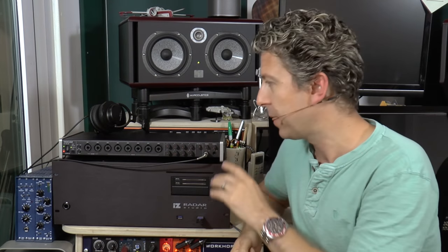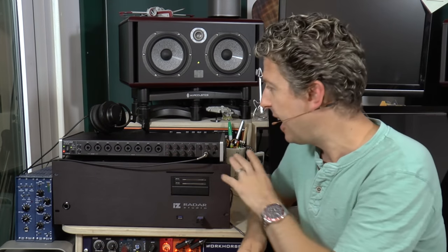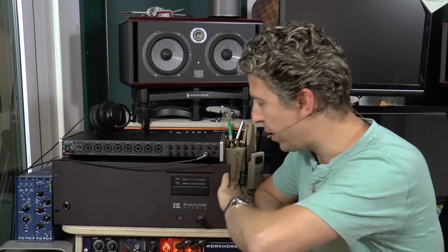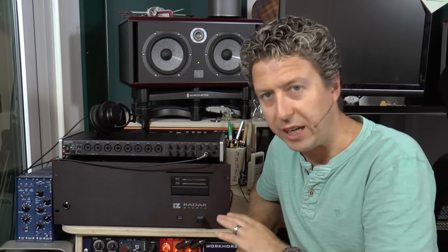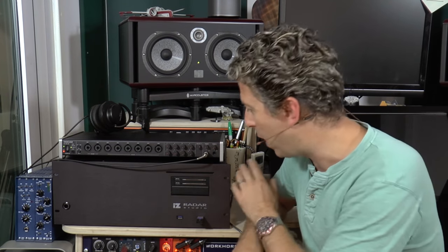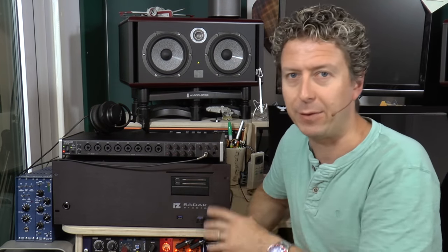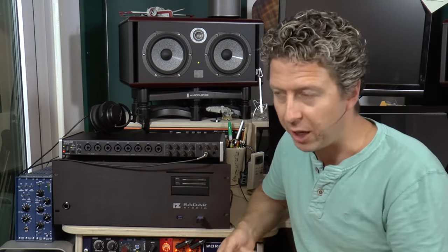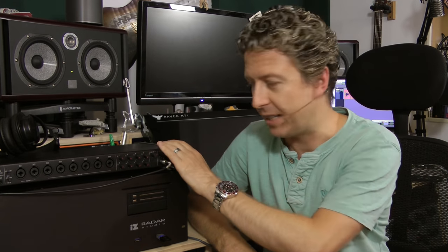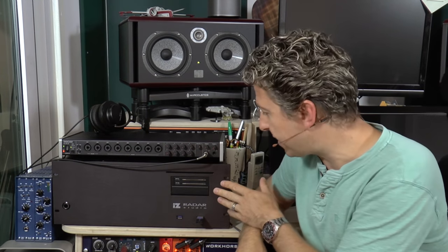What we'll then do is we'll do the speed test using the iZ Technology Radar Adrenaline cards and they'll be our audio interface just to see if using the internal cards makes any difference compared to an external USB connected device. So first things first let's get this thing going, let's fire her up.